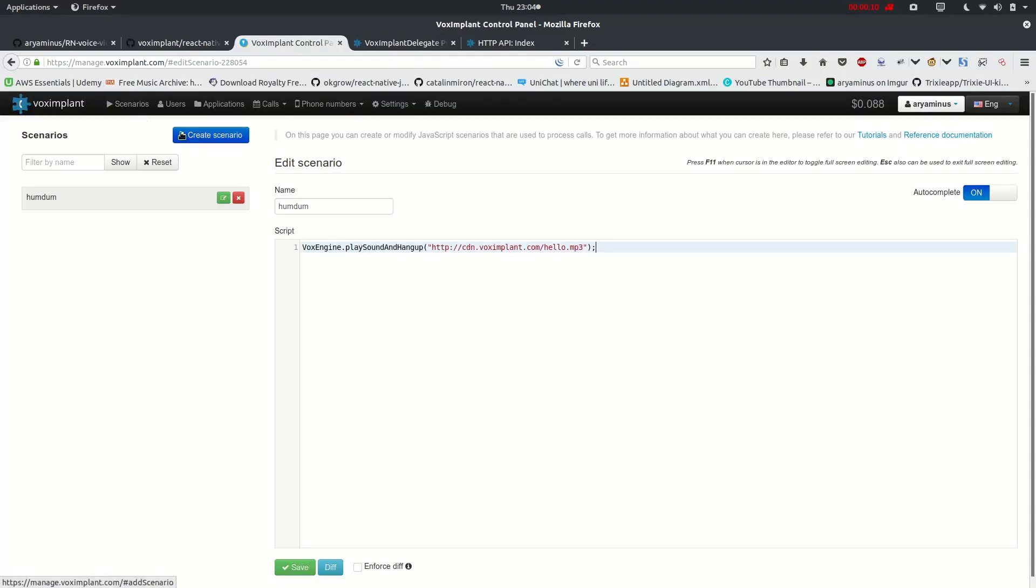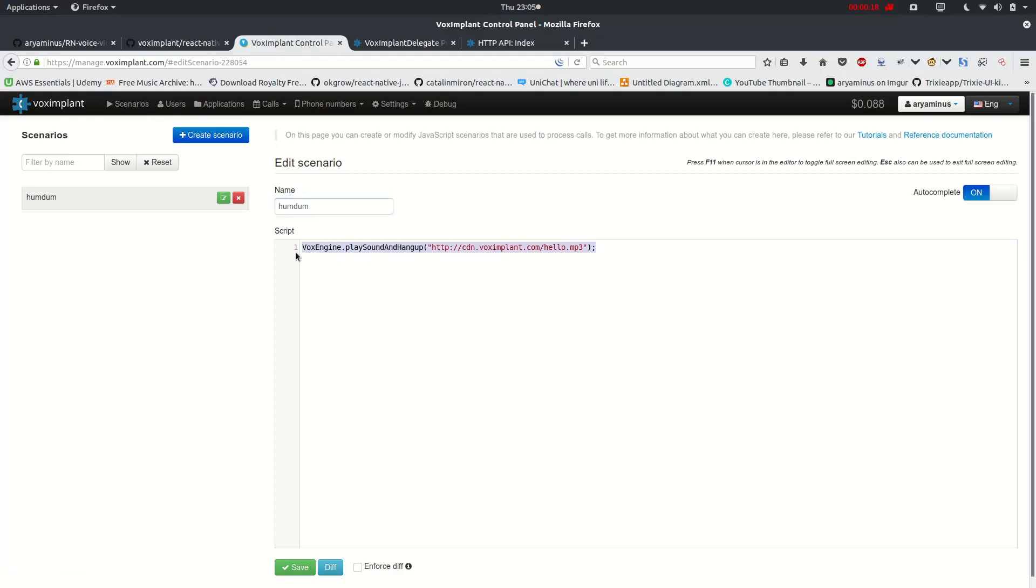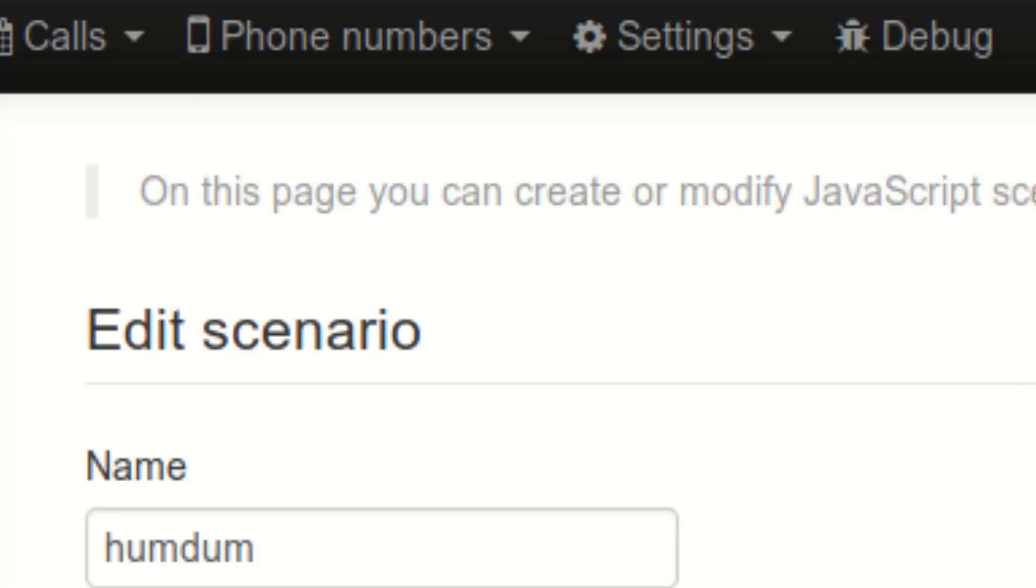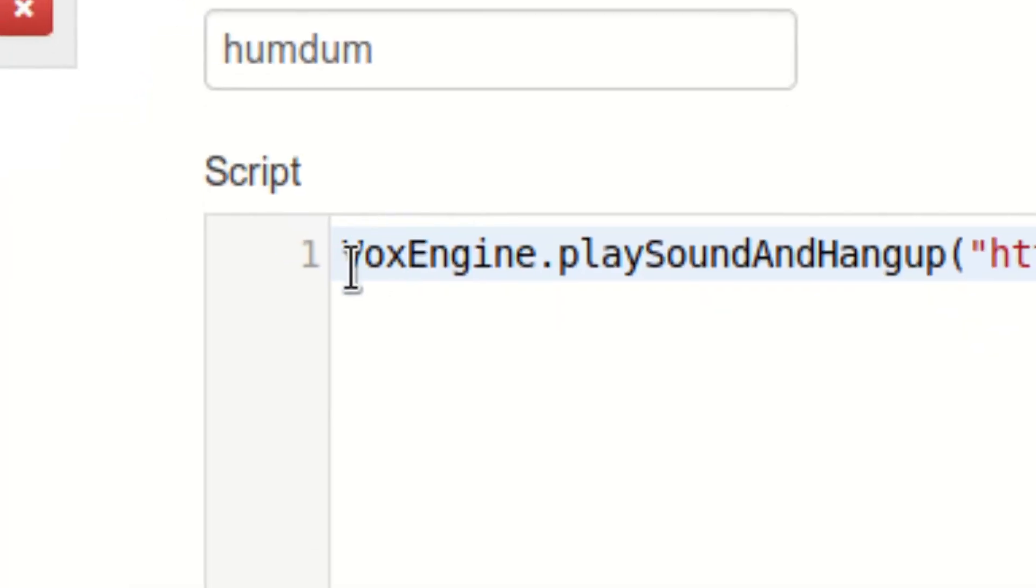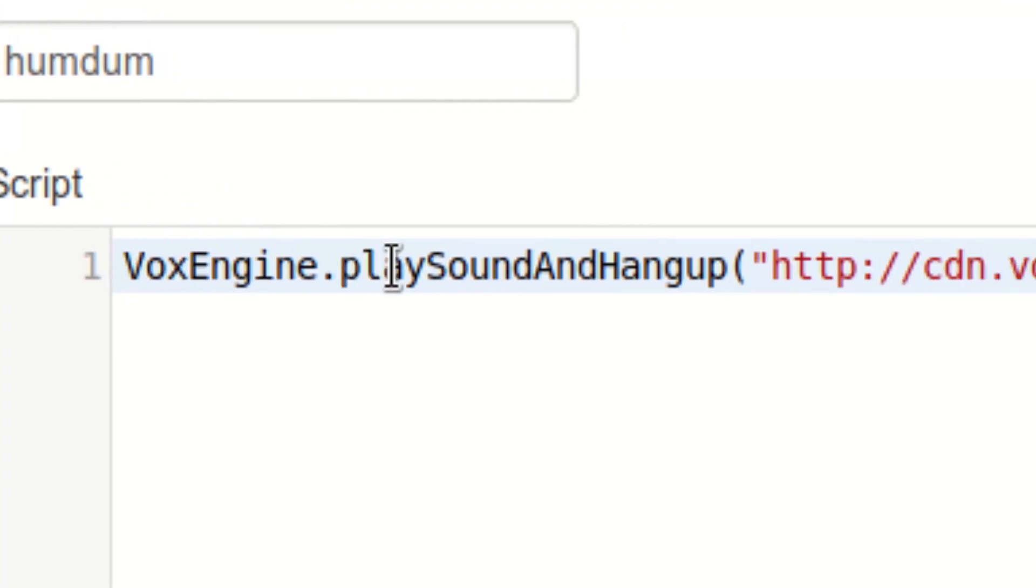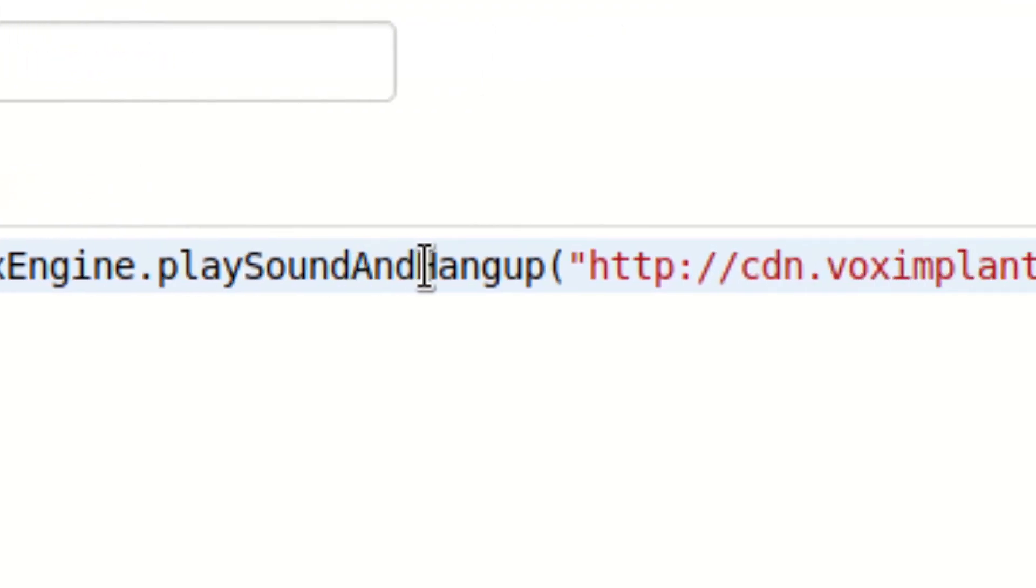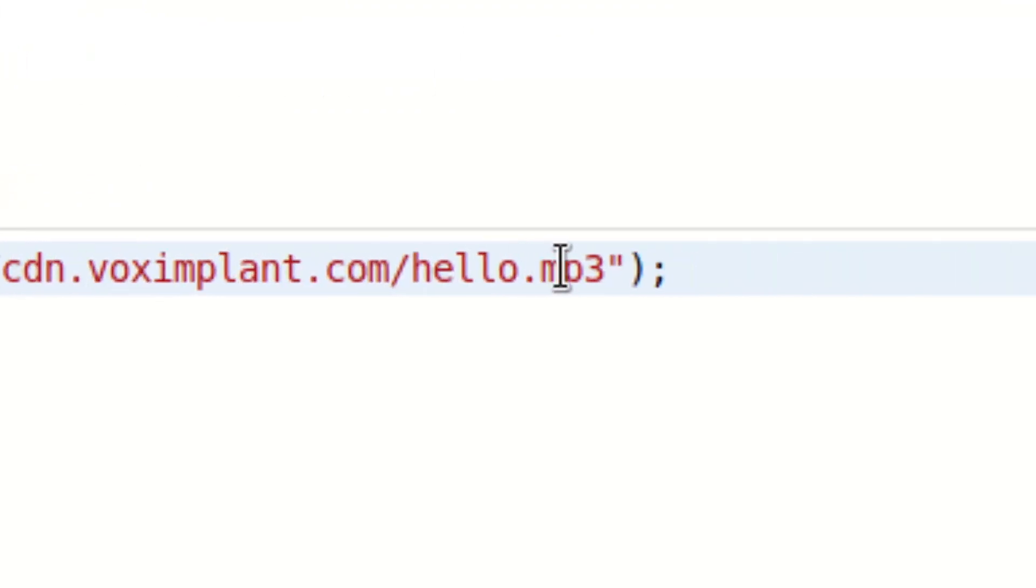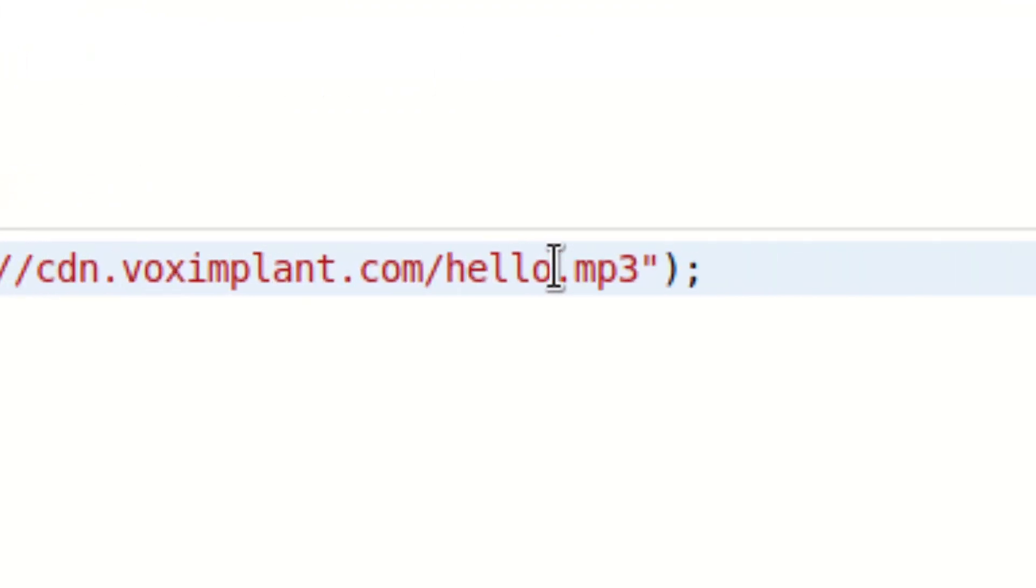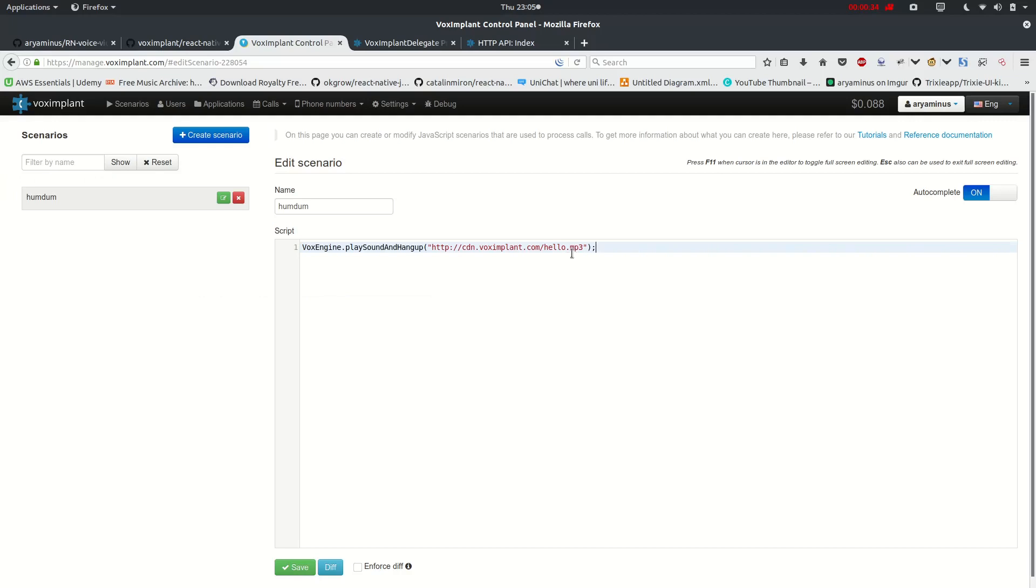Now, just go ahead and create a scenario. I have just named it of them and create a script like this, and just save it. Let me just zoom in so it will be easier for you to locate. vox-engine.play-sound-and-hangup, and I have used the default hello, and save it.